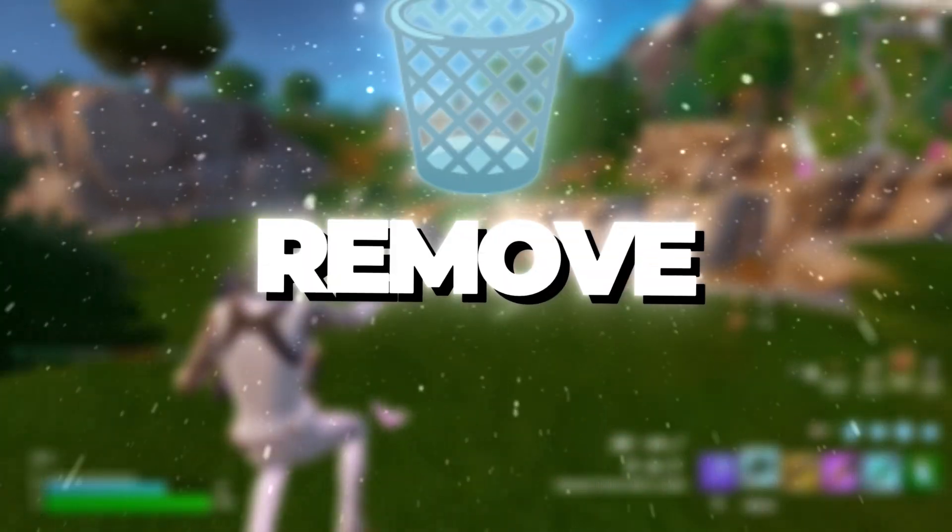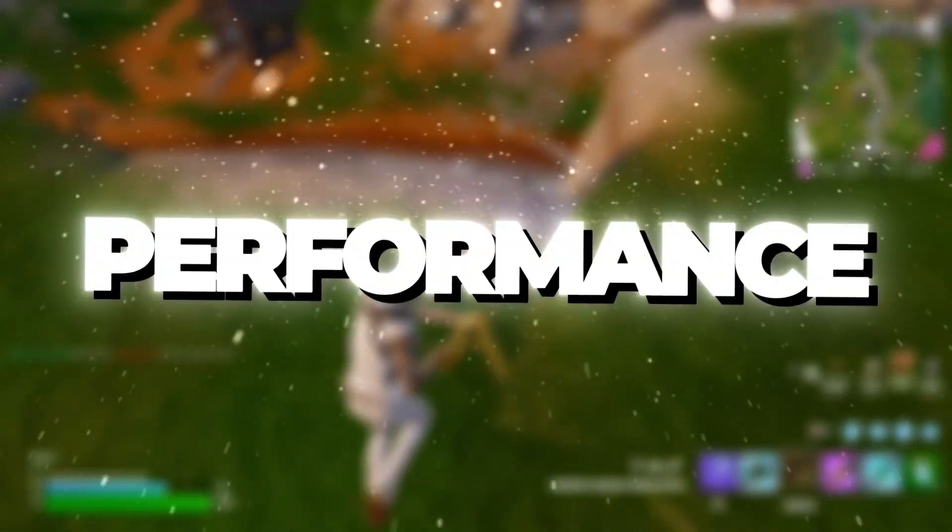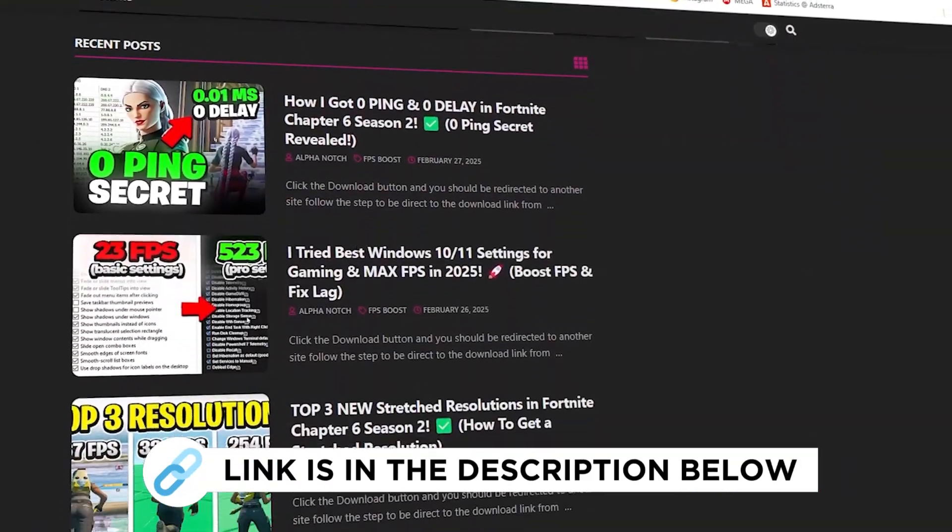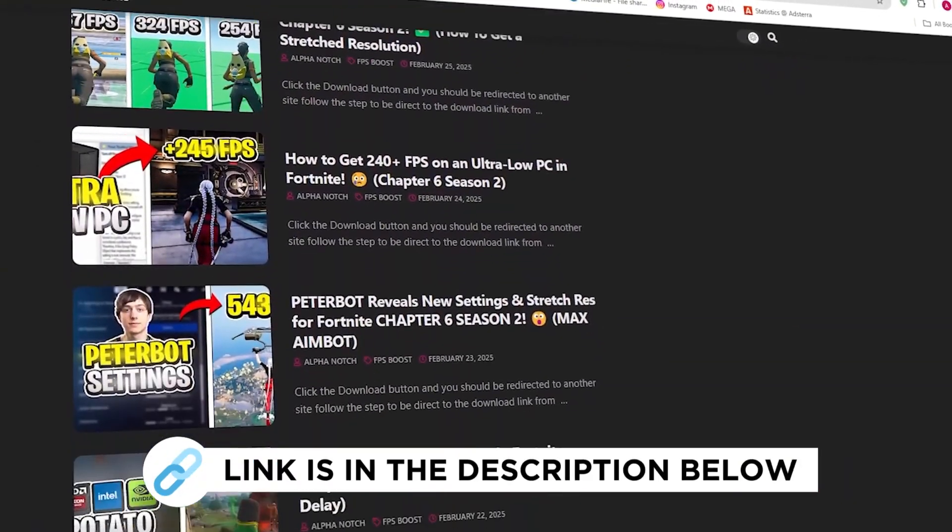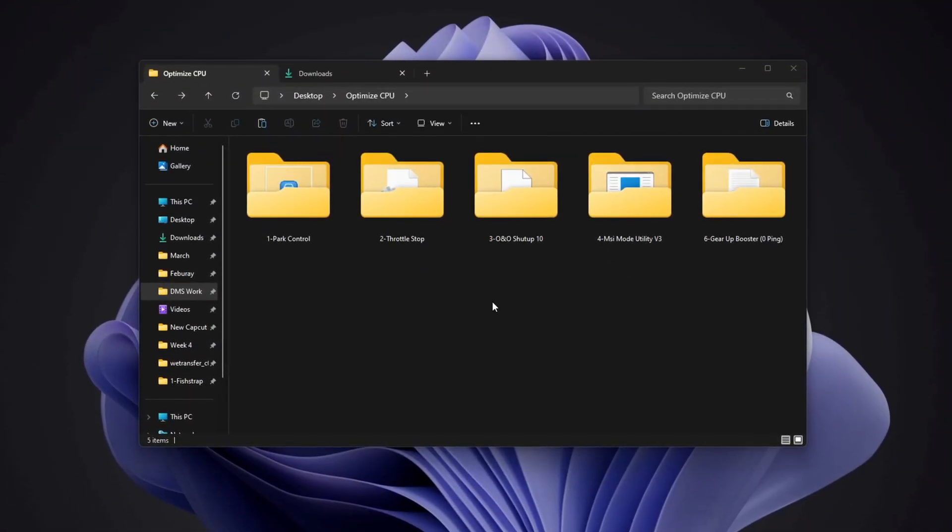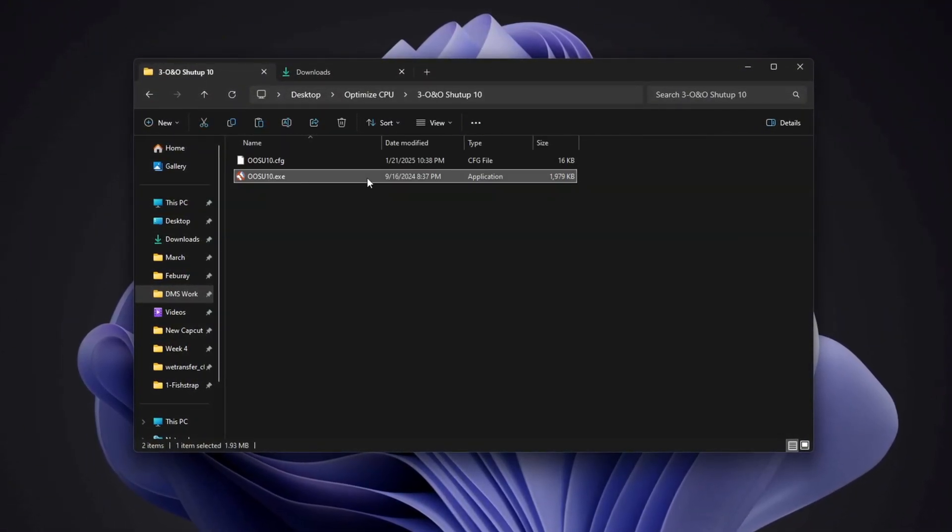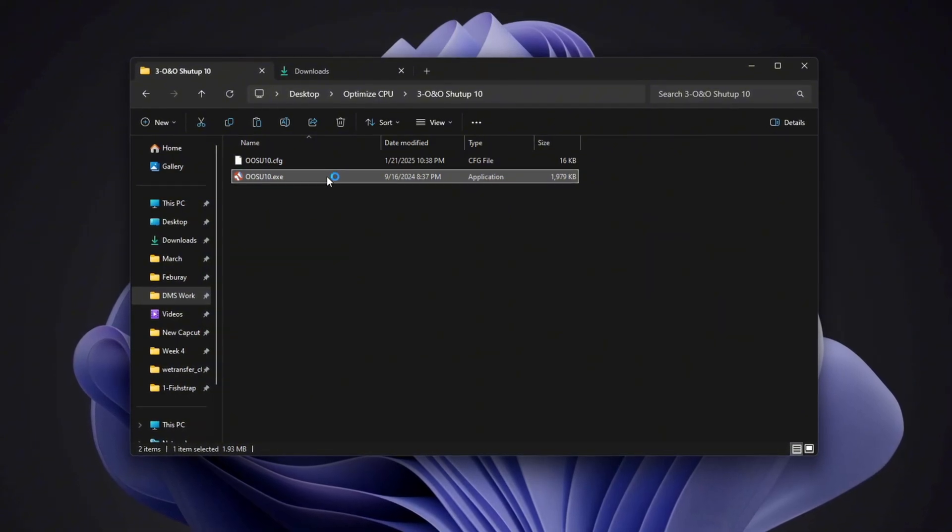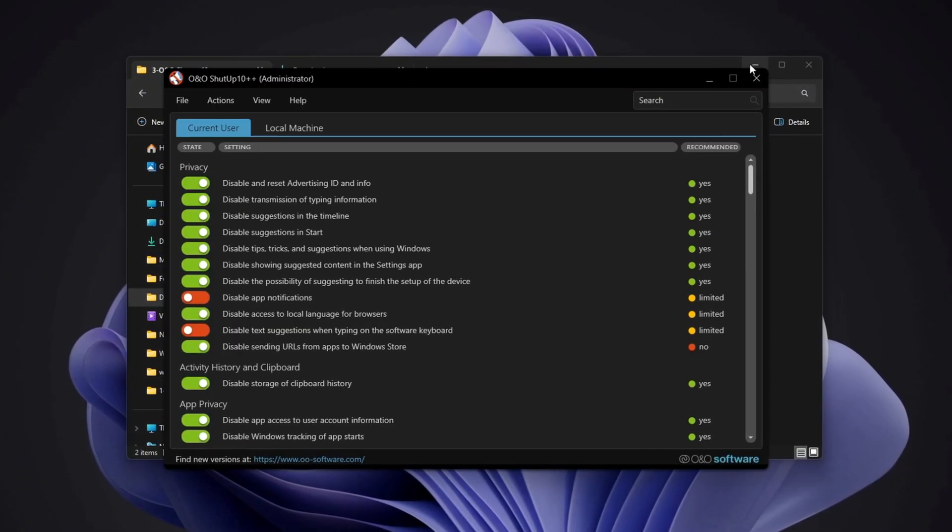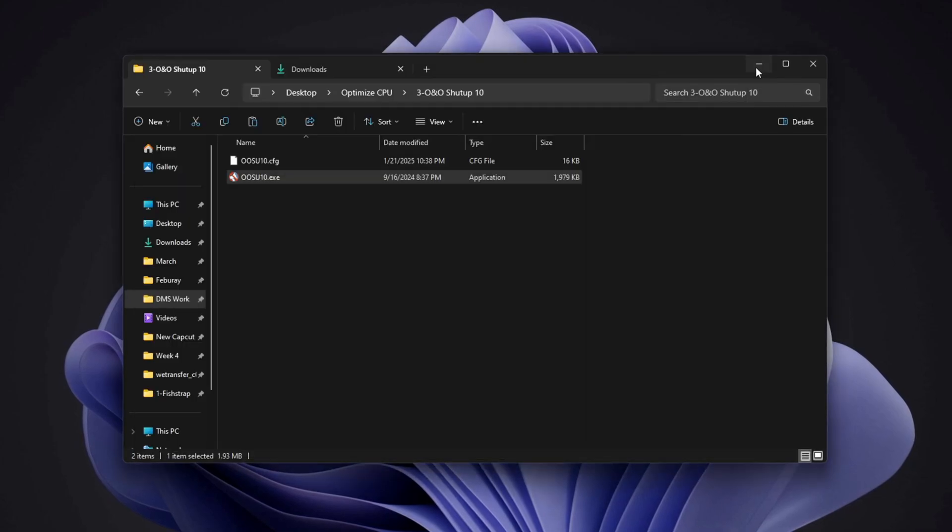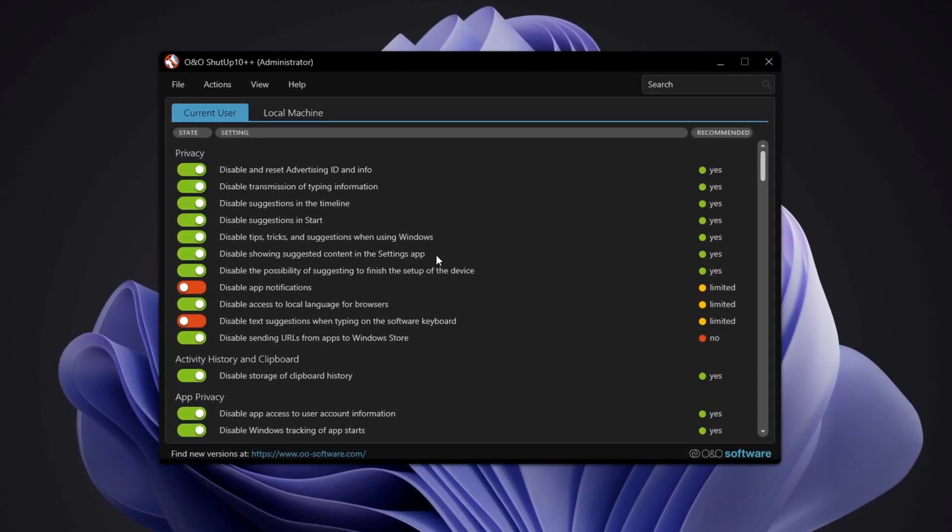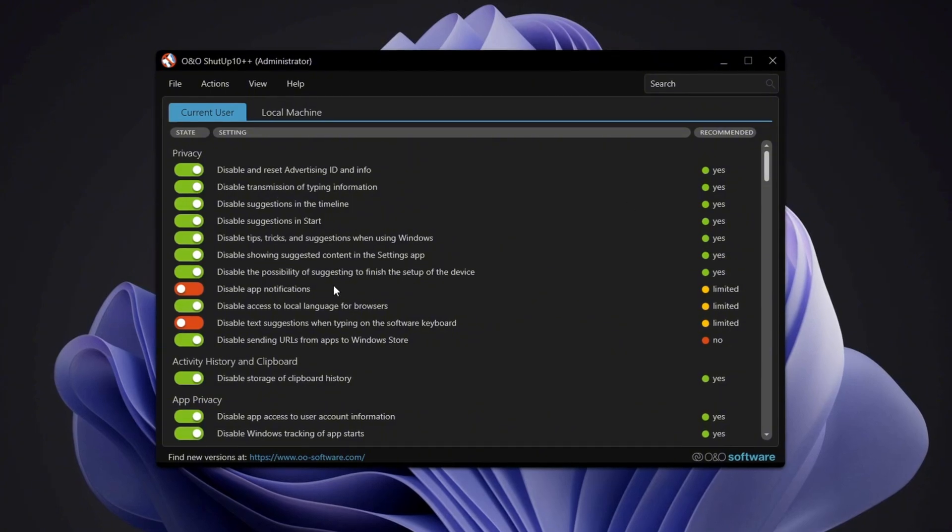Step 4: Remove telemetry for better privacy and performance. You can get all the files I use in the pack from my official website. I've provided the link in the description. To enhance both privacy and performance, you need to remove unnecessary background tracking, telemetry, from your system. Start by downloading the required file from my official website. Link in the description. Once downloaded, open the application called O&O Shutup 10.